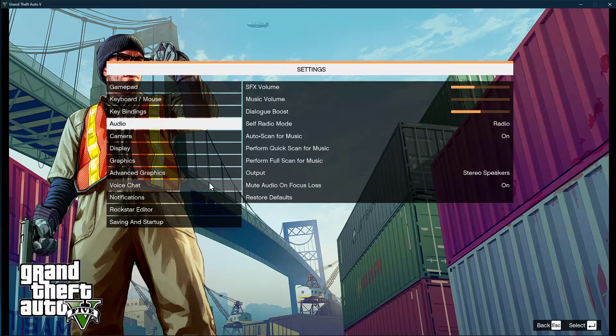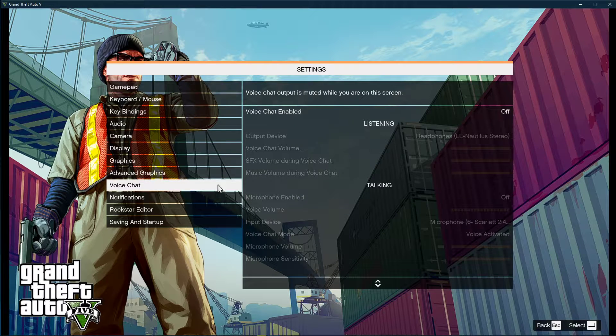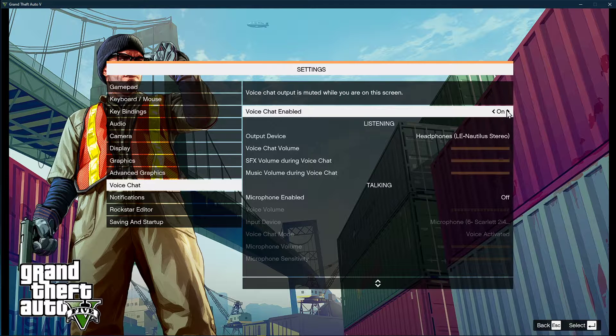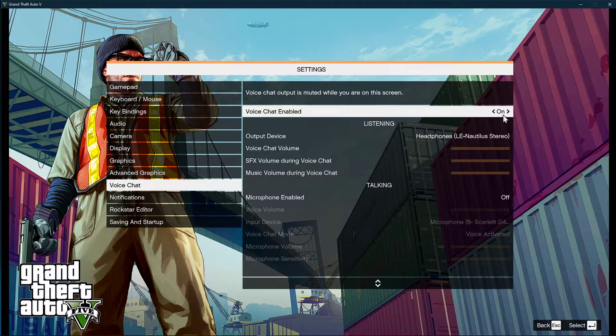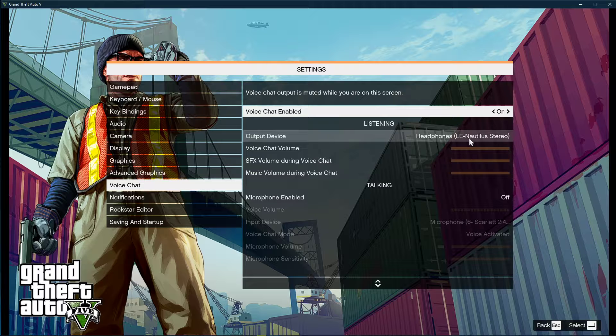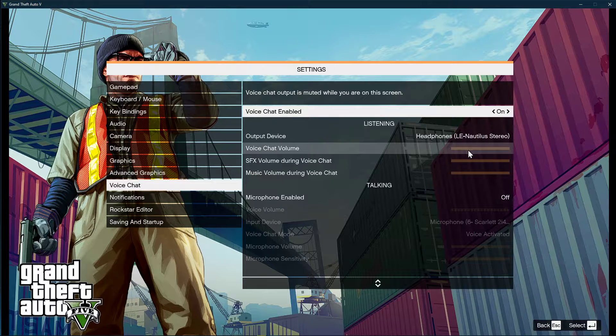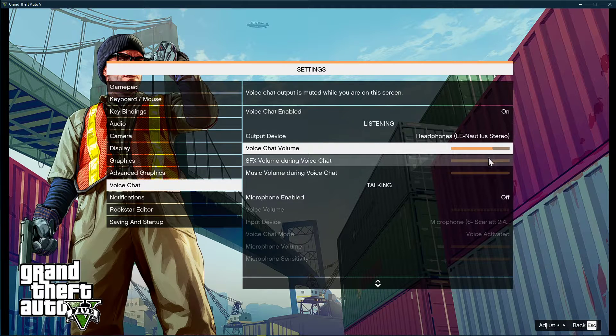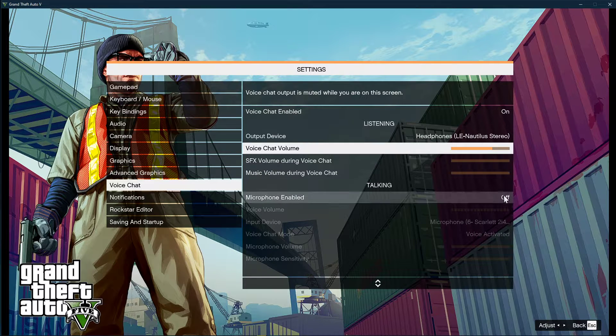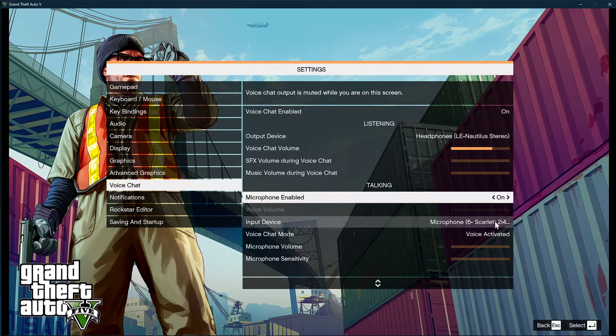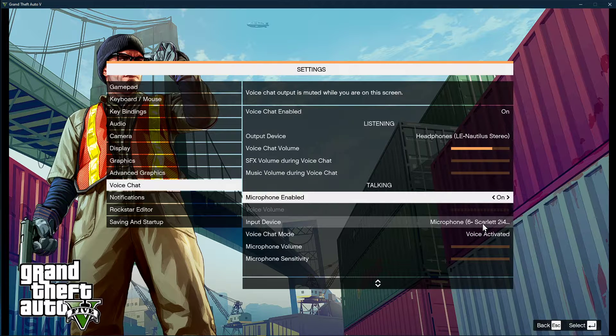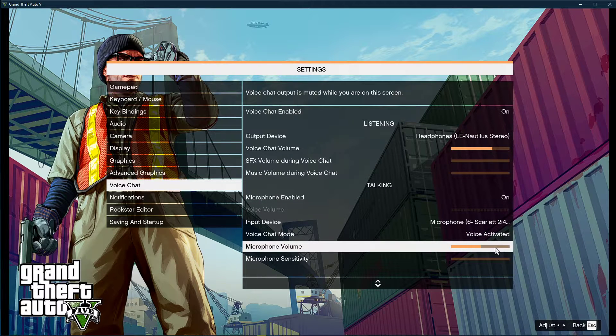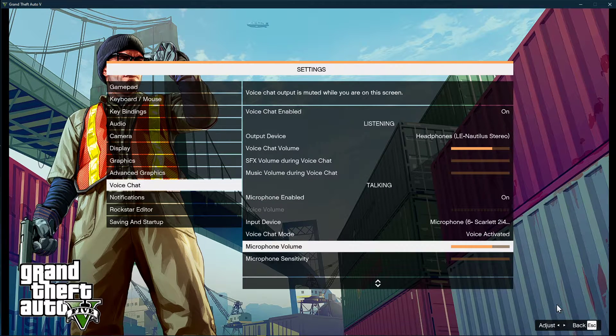In your voice chat options, make sure that the voice chat option is enabled, and below set the output device to the default device you are using. Increase the voice chat volume to at least 50%, and below enable the microphone option. Set the input device to the default mic you wish to use, and again here, make sure that you are not muted.